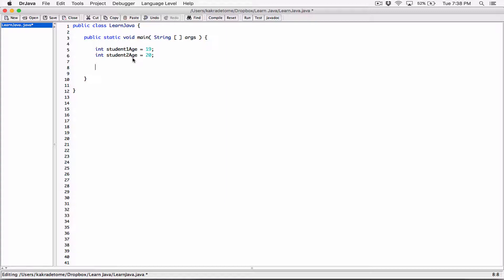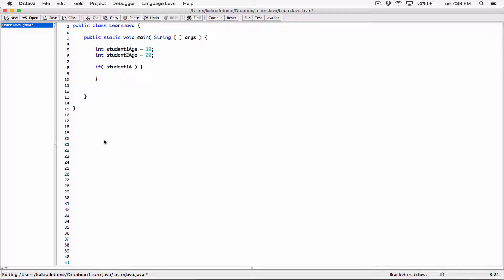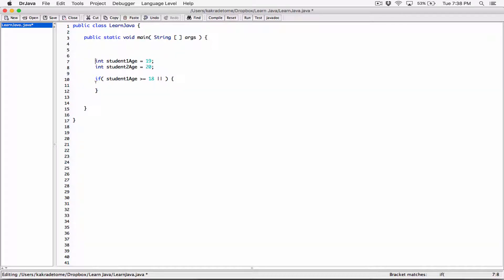I want to find out if at least one of these two students is an adult. So I'm going to create an if statement and use the OR logical operator — represented by two pipes ( || ) on your keyboard.